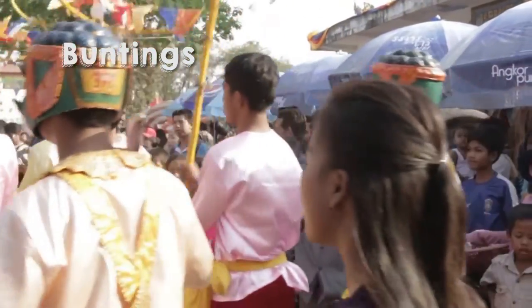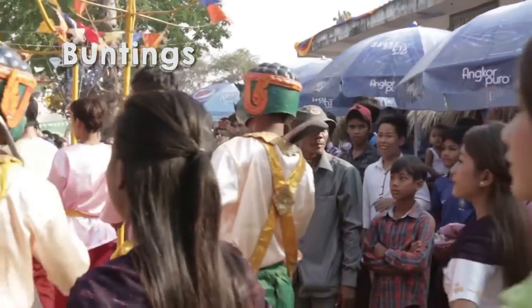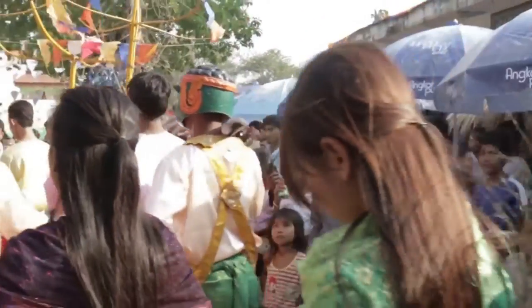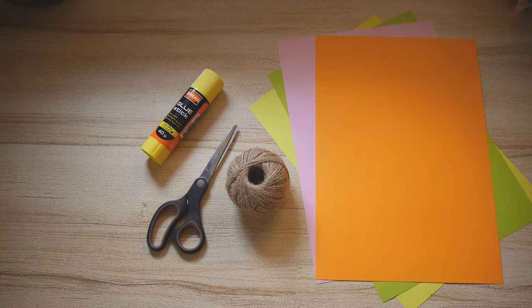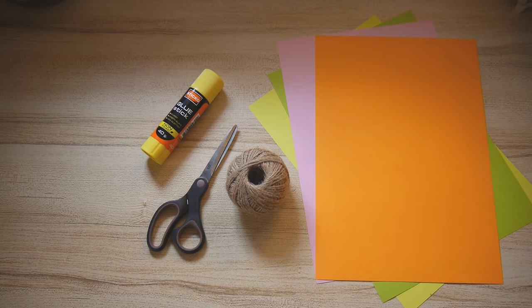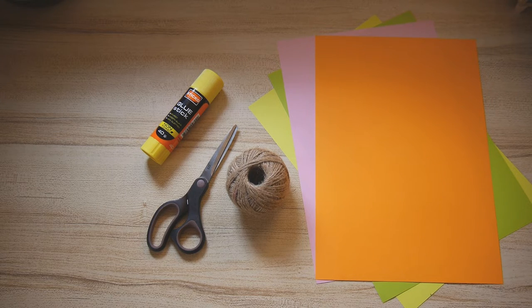So today we are going to make a bunting. You're going to need some of these supplies, but you can use whatever supplies you have at home.